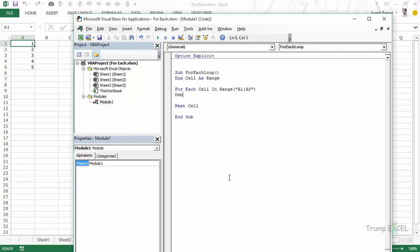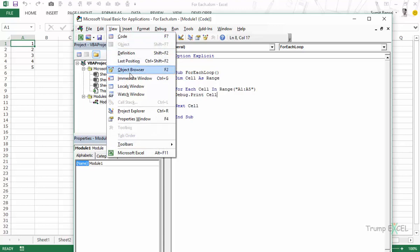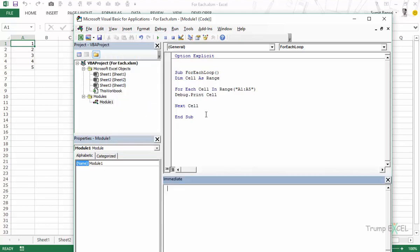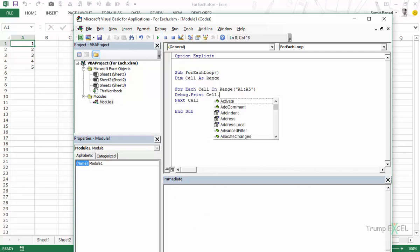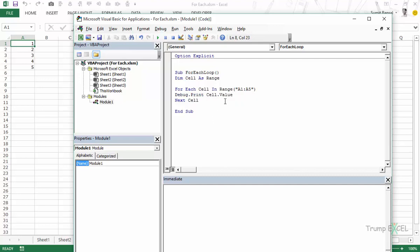So I would say DEBUG.PRINT and I would say CELL. What this does is let me open the immediate window and what this does is when we would loop through this it would simply print what's there in the cell here. Or maybe I can also say CELL.VALUE. Even CELL would have worked but it's always a good idea to be more specific.